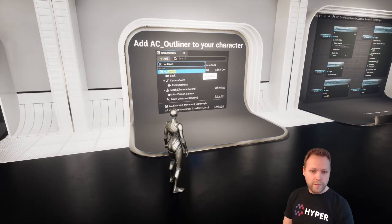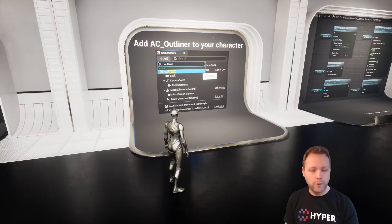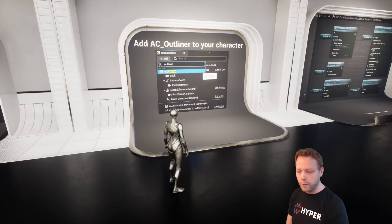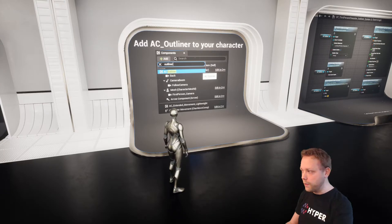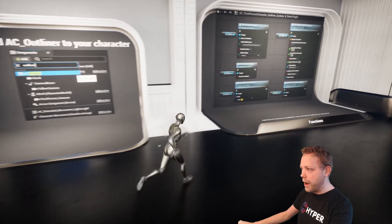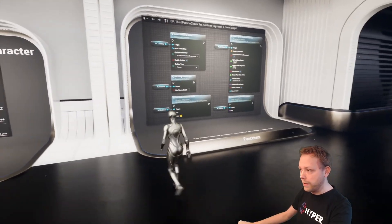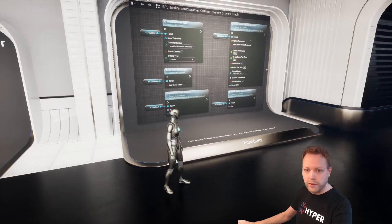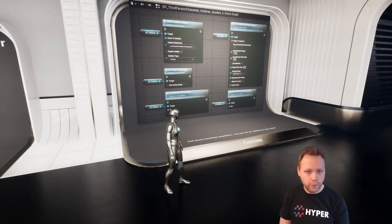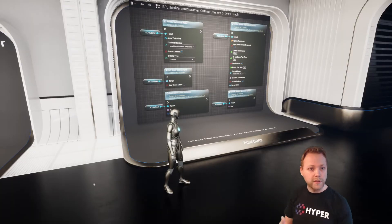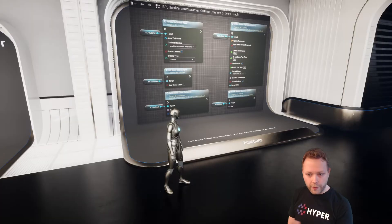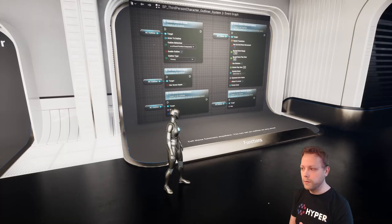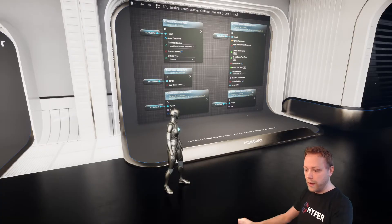I have made an outline component and this outline component you need to add to your character that you want to have the outlines enabled on. On that outline component you have several functions which you can call. And because it is on your character you can call it anywhere you want, because you can switch any outline from any point of view.